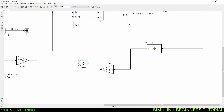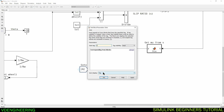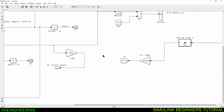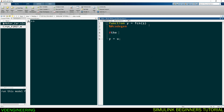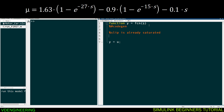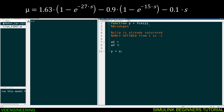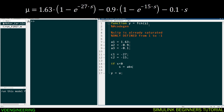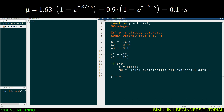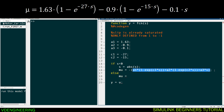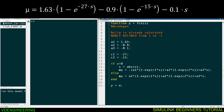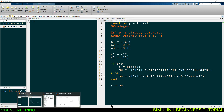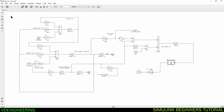Edit the MATLAB Function block: put in the friction formula (defined from negative one to one), declare all constants, and solve for the friction value mu. If slip s is negative, apply a negative sign so that friction always comes out positive — friction cannot be negative. Output y = mu. Select all the blocks and make them a subsystem. That subsystem represents your complete DC motor plus car traction model. Running it confirms the model works.